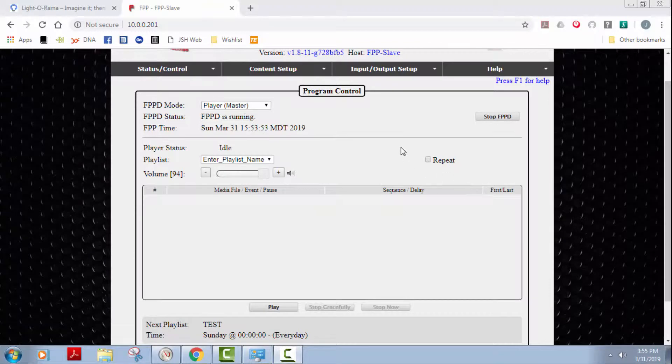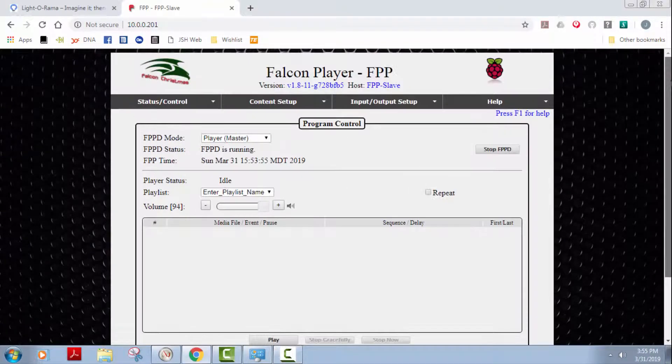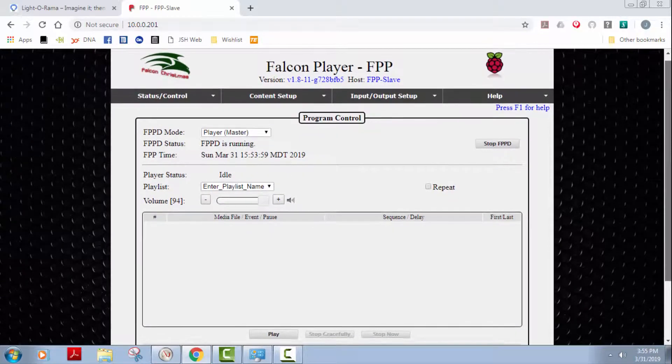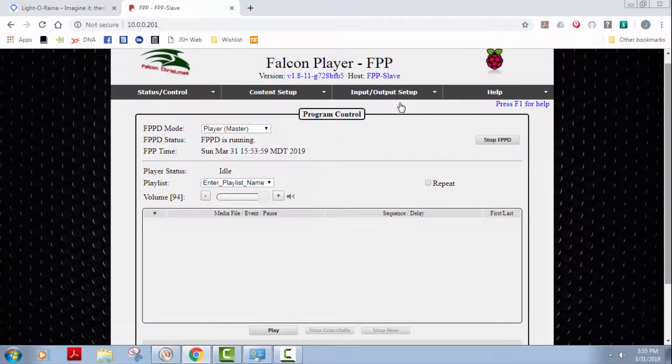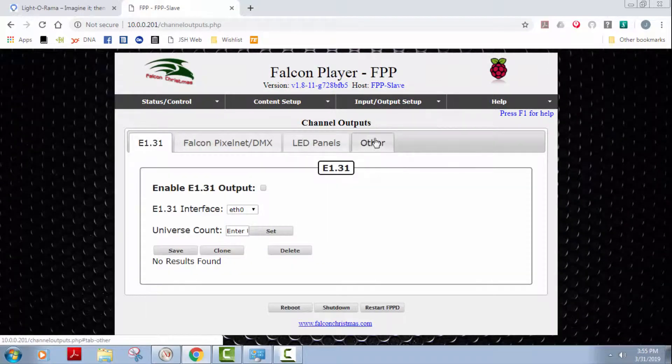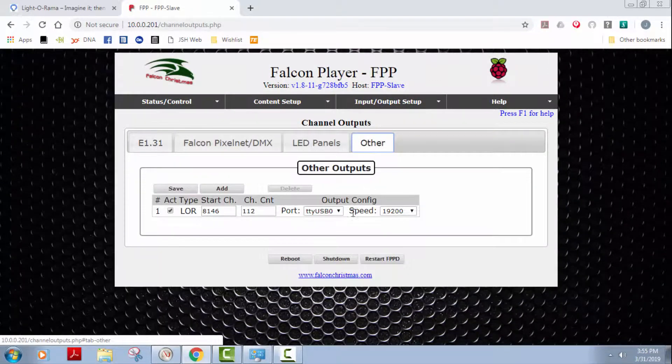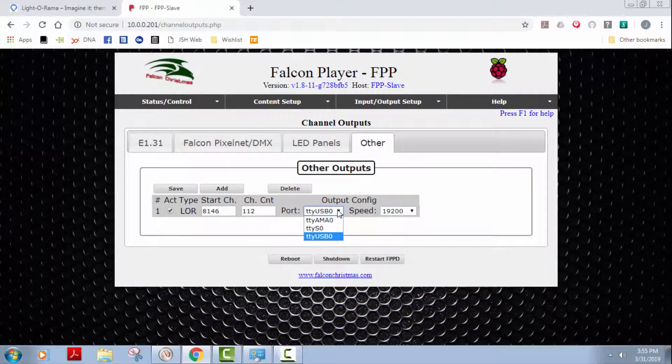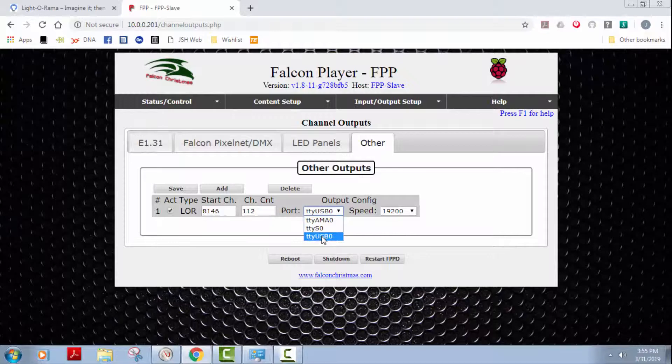Here's the Pi player connected up to my over the network. I'll go over to input output setup, channel outputs, other, and here is the USB TTY port.